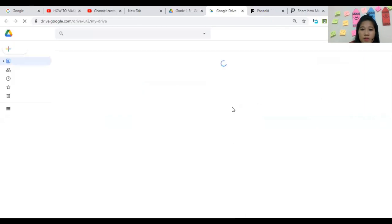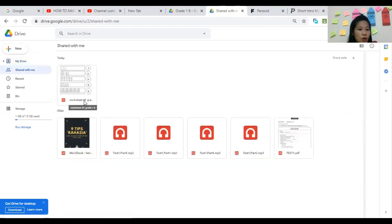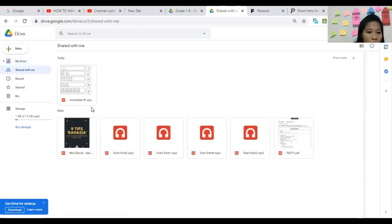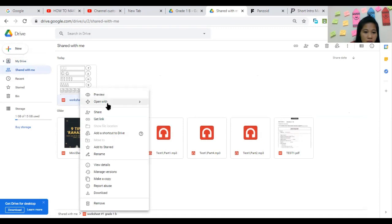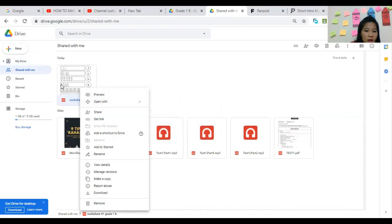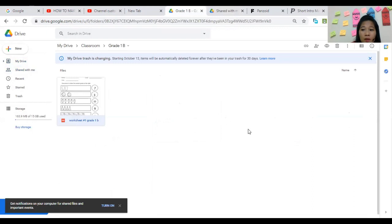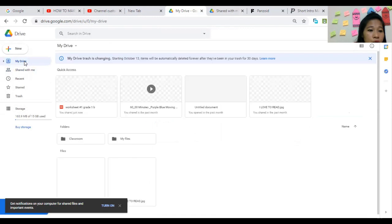Let's check by going to another email account. Under Shared with Me you can see 'Worksheet Number 1, Grade 1-B' has appeared. If you are the receiver, you can open it in Google Docs or simply click Download — as easy as that.